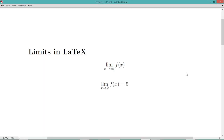So these are the two ways we can write limits in LaTeX. Thank you. See you in the next video.